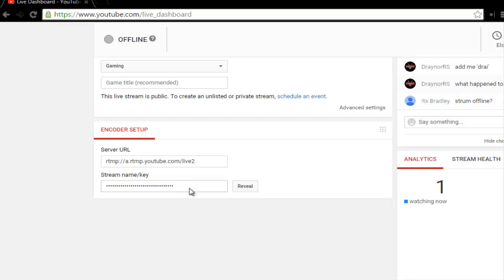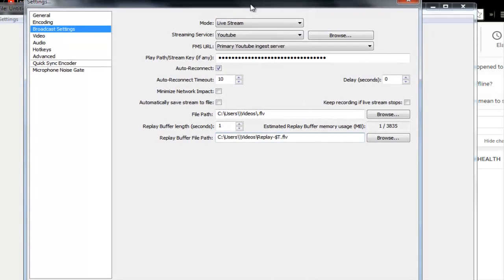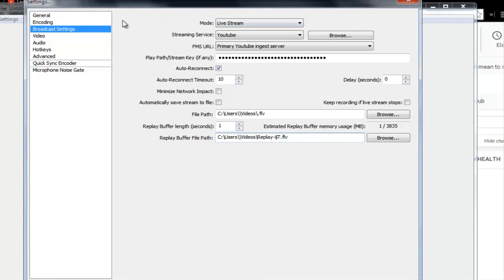So copy and paste that. After that, you're going to go into your OBS settings. Once you get there, click Settings on the OBS. Then go to Live Stream for the mode, then the Streaming Service.